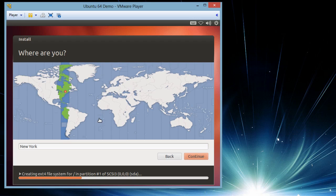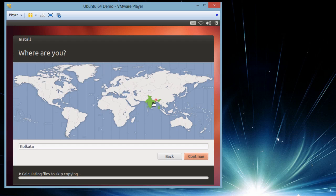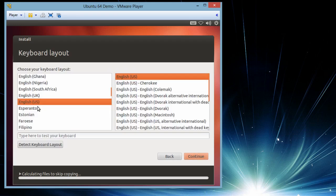During the installation it is asking us to locate. I will select a location which is in India. The Kolkata location is available. The next is the language. I am going to pick US English.